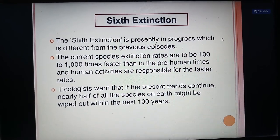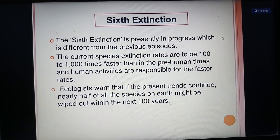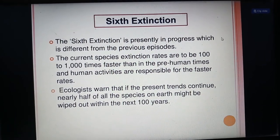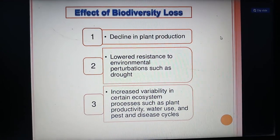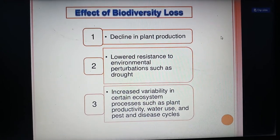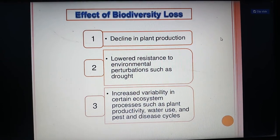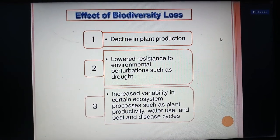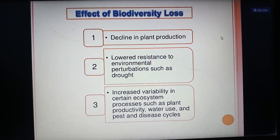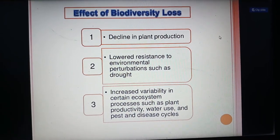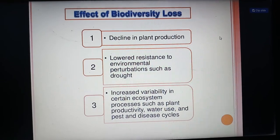Ecologists warn that if the present trend continues, nearly half of all species on Earth might be wiped out within the next 100 years. Effects of biodiversity loss include decline in plant production, lowered resistance to environmental perturbation such as drought, and increasing variability in certain ecosystem processes such as plant productivity, water use, and pest and disease cycles.